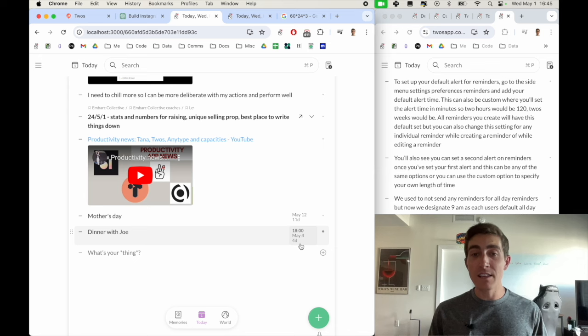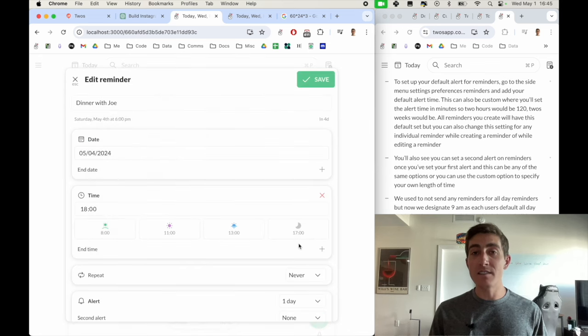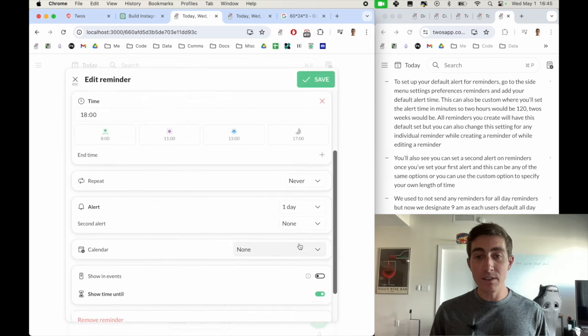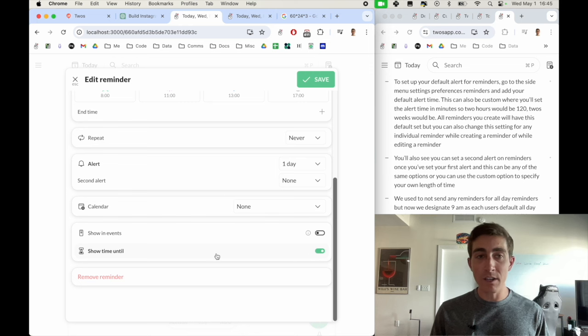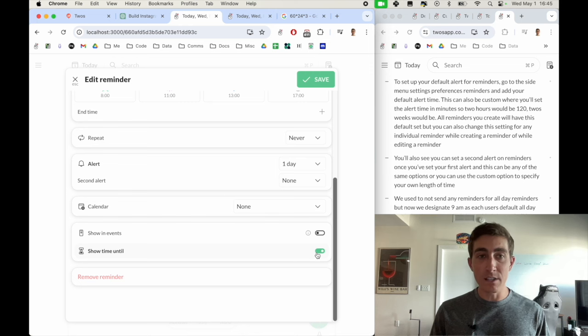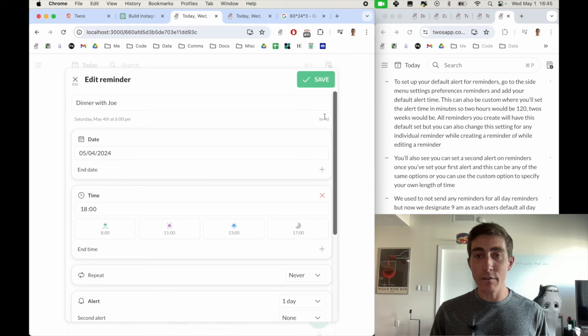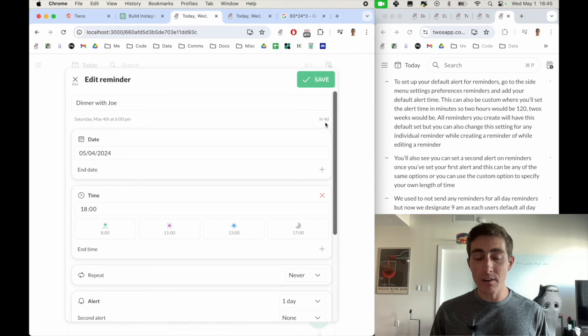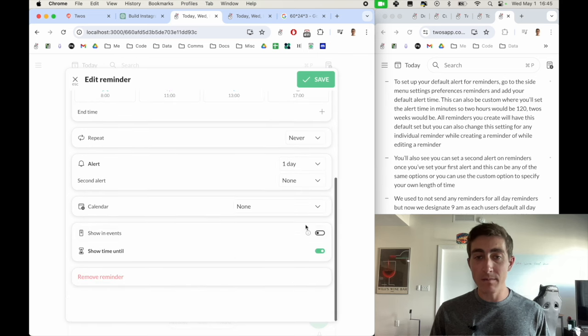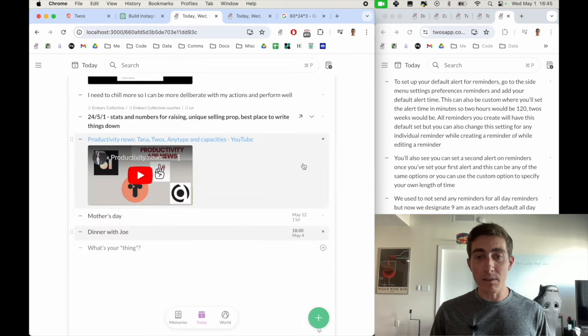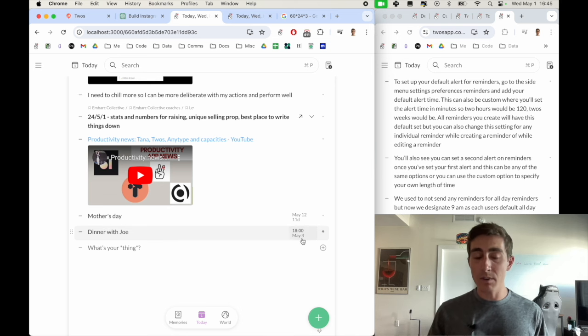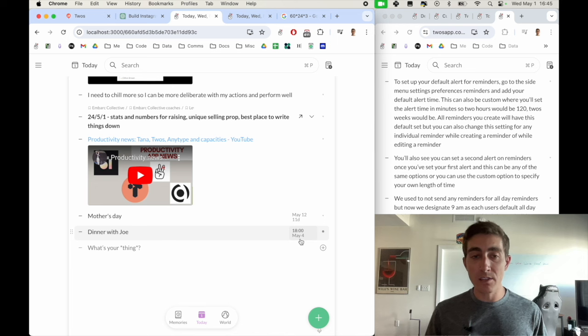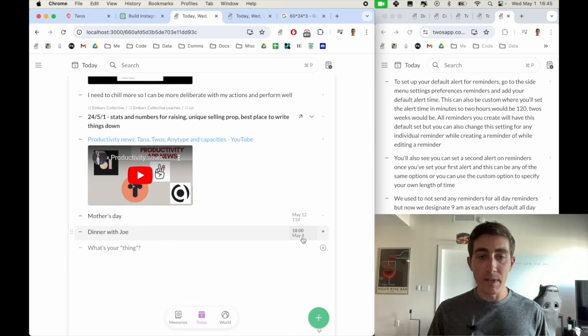The last thing is this how many days until. This is a setting in the reminder show time until and if you turn it on, then you'll see the in four days underneath the reminder. But you can also turn this off. And if I were to save it, then I would no longer see that time until the notification or until the reminder comes up.